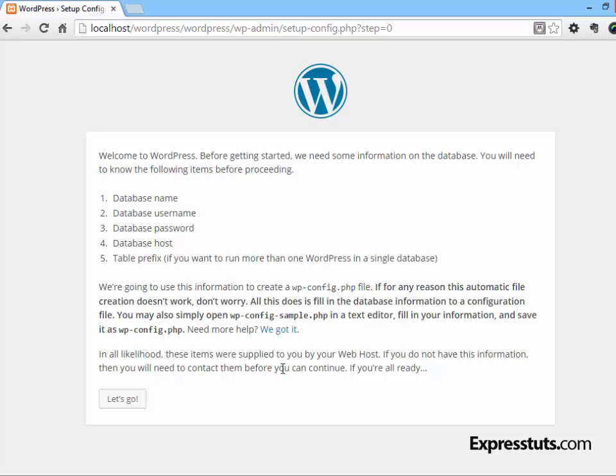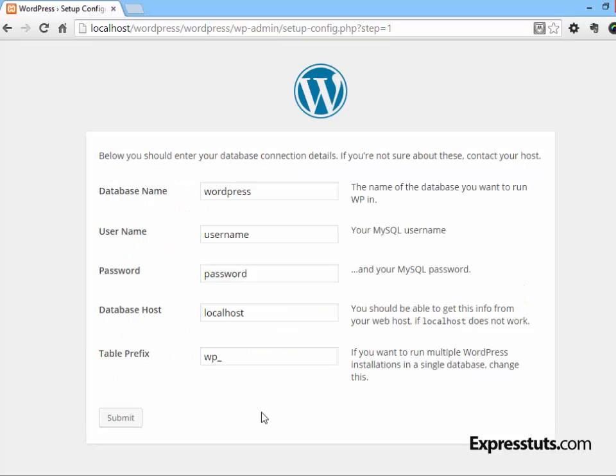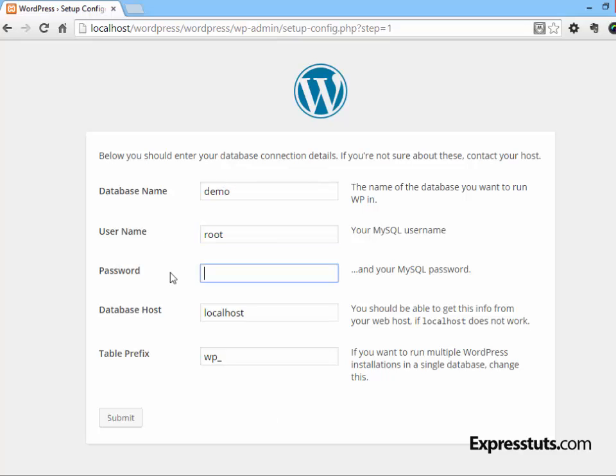...where WordPress informs you what you will need to install WordPress successfully. Click on 'Let's go.' Here you need to provide details for WordPress to connect to the database. Now remember, I called my database 'demo,' so I'm going to put that here. And remember, the default username is 'root' and the password is blank. Leave the database host as 'localhost' and you can leave the table prefix with wp. And then click on Submit.